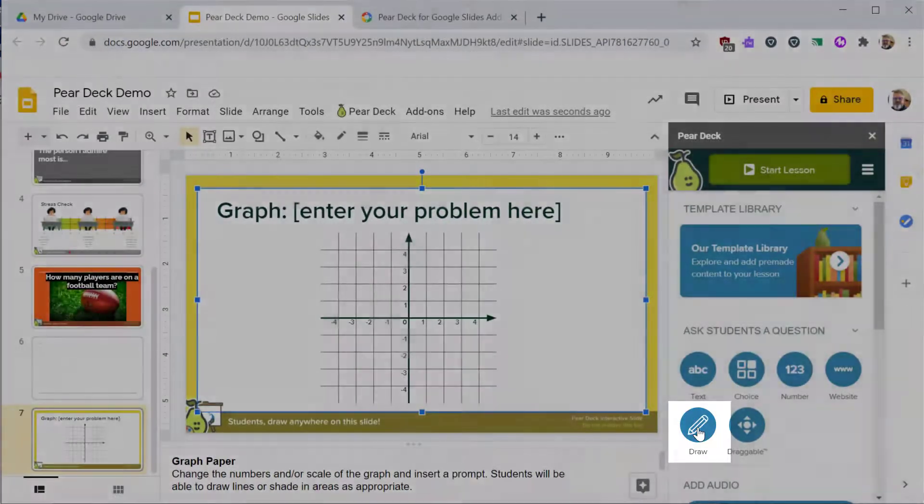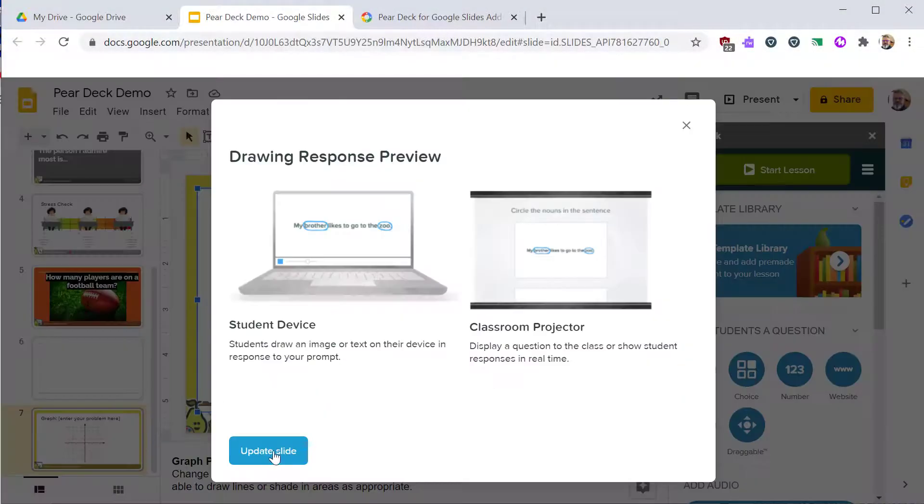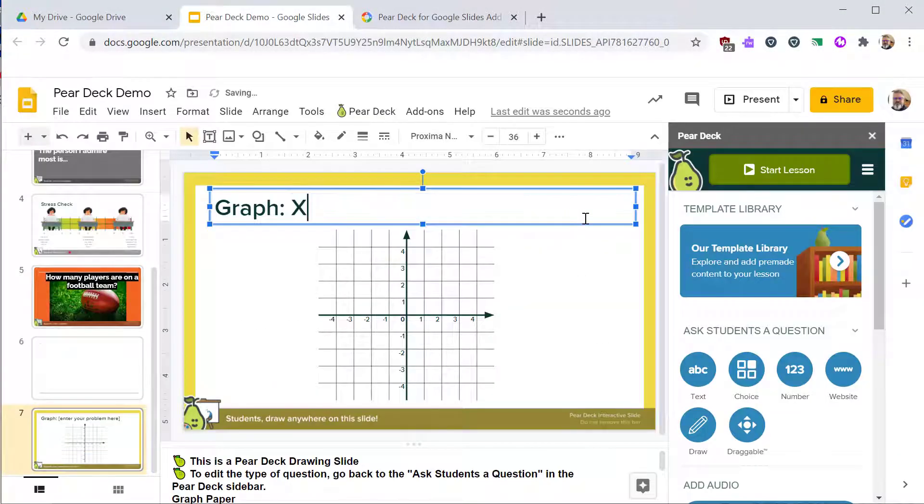Then click update slide to continue. You can change the text element to customize your question or instructions.